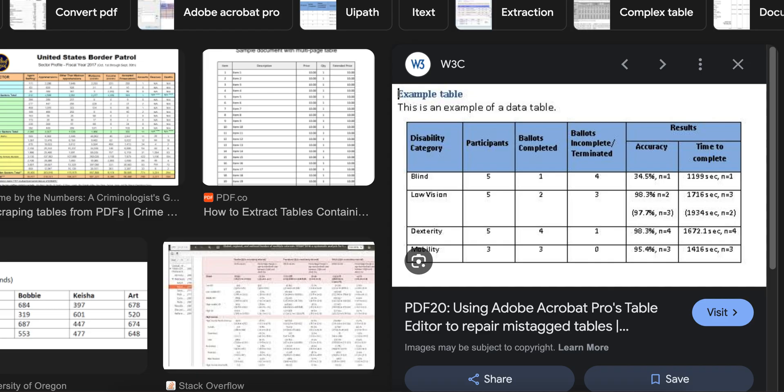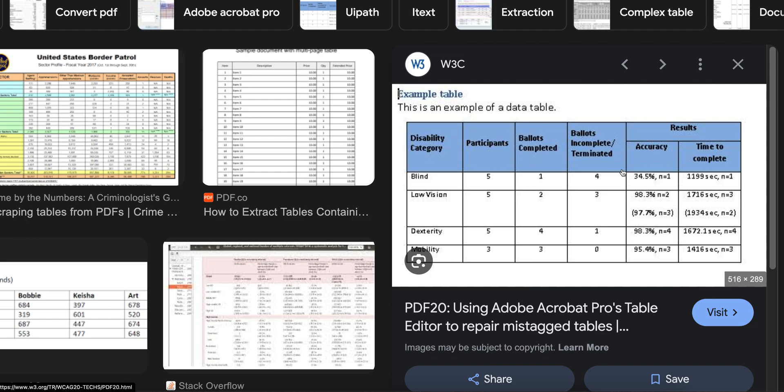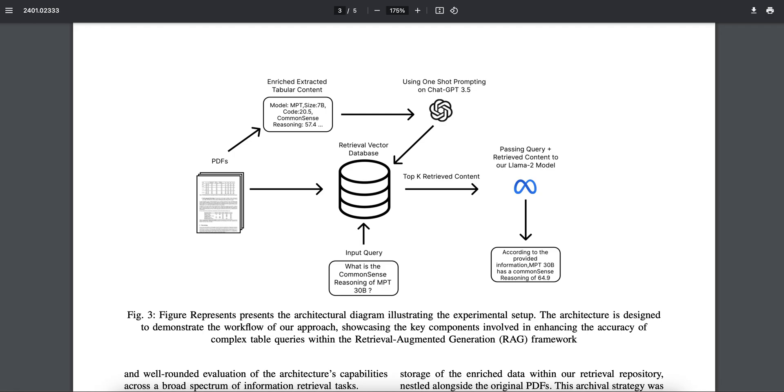Like if you see the example here, this can be: the disability category for blind has five participants along with one ballot completed and four ballots incomplete, and it has achieved an accuracy of 34.5% and it took 1199 seconds to complete. Similarly for low vision, and then the whole paragraph will be like this.